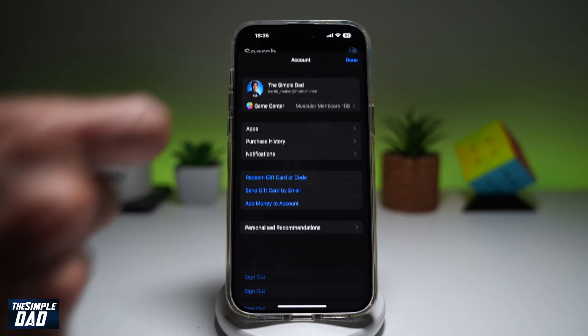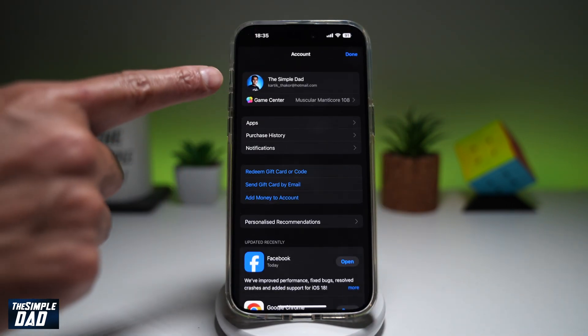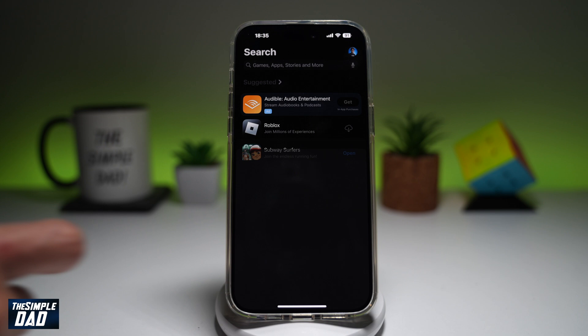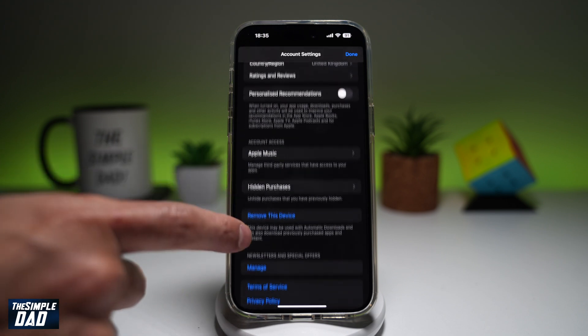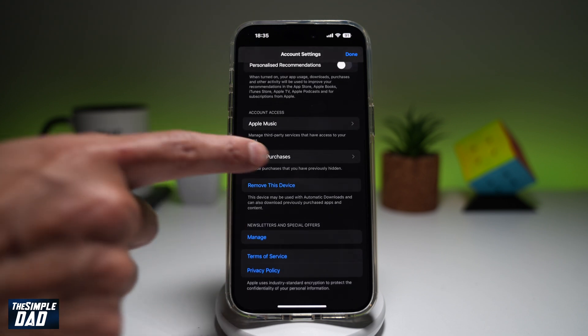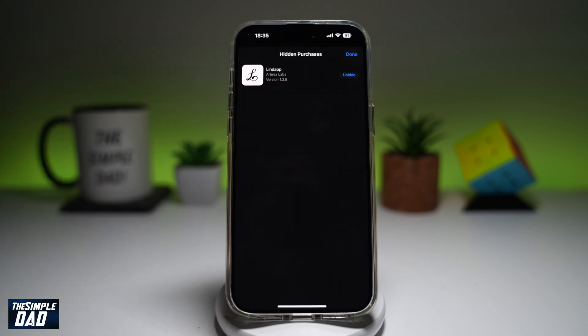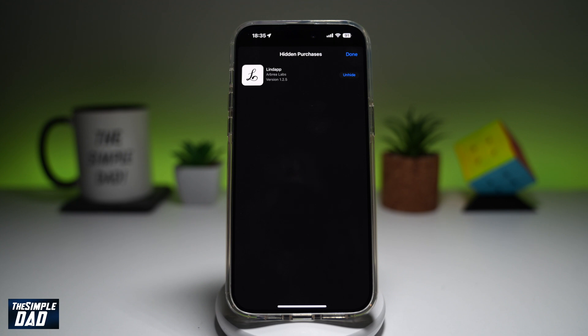So if I go on my profile picture on my account and scroll down, I'll see it in the hidden purchases list. So there you go — that is how to hide purchased apps from your App Store list on your iPhone running iOS 18.